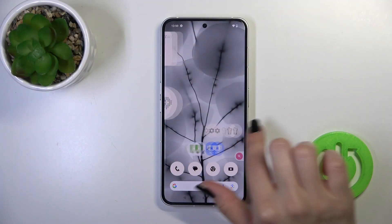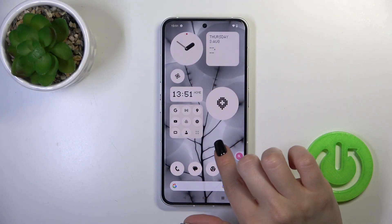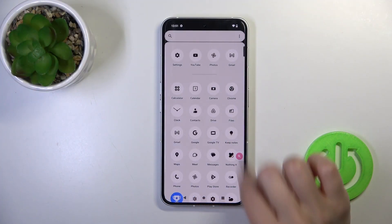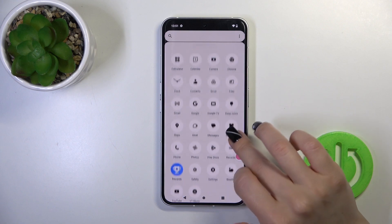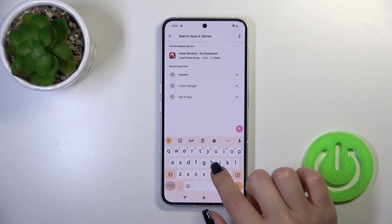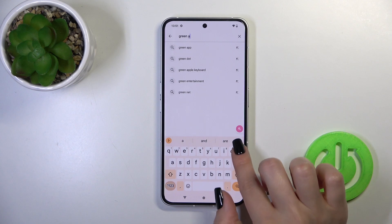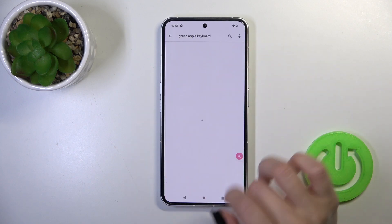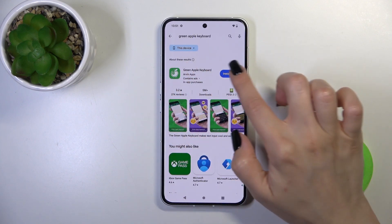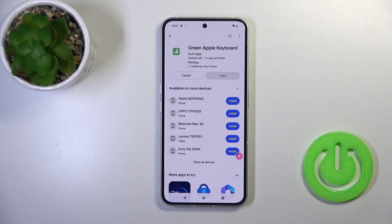First, open the Play Store application, then in the search bar enter 'Green Apple Keyboard'. You should get this application, so tap the install button and wait a couple of seconds.